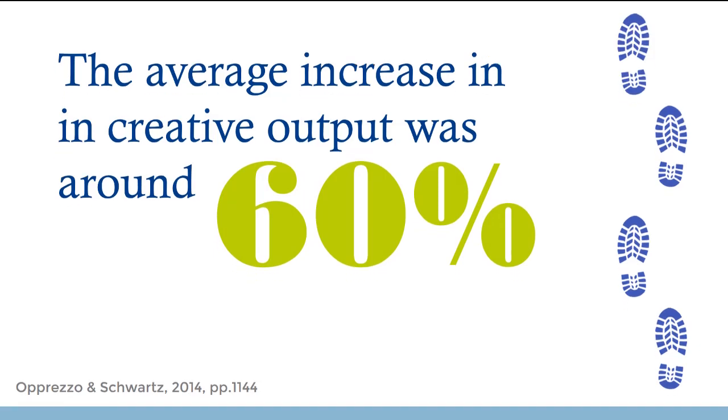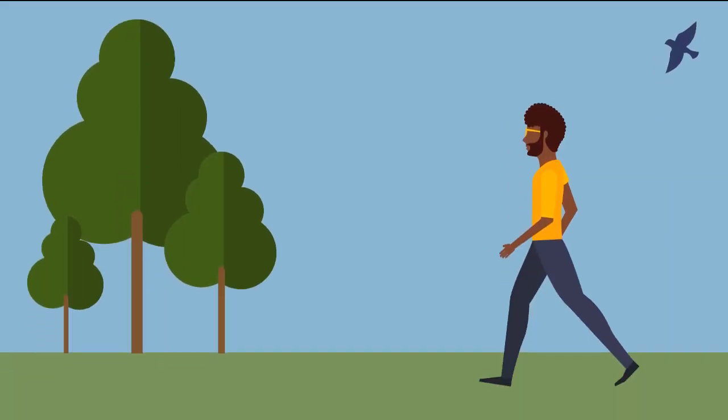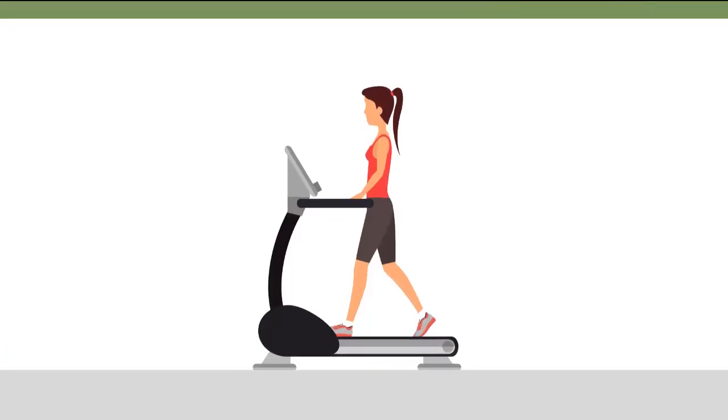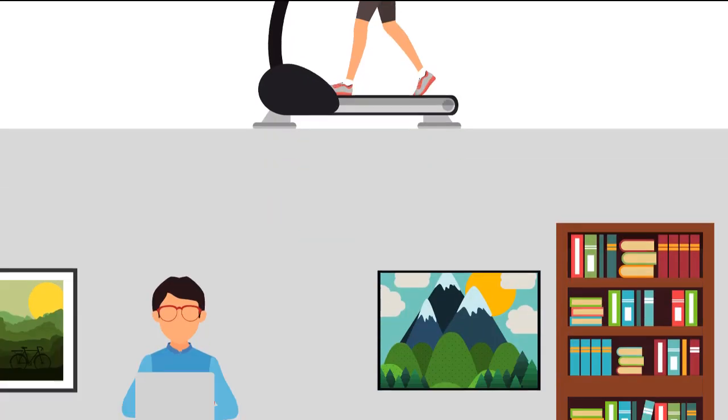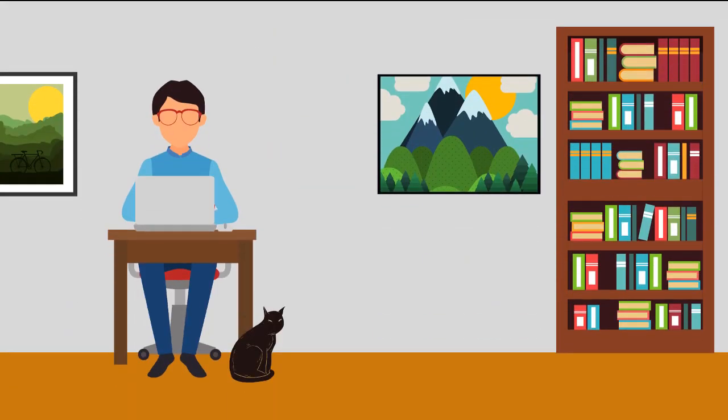The environment didn't matter. Even if people were walking on a treadmill facing a blank wall, their creativity was increased. So if you're feeling stuck, get moving. If you have mobility barriers or walking isn't an option for other reasons, check out some of these other ideas.